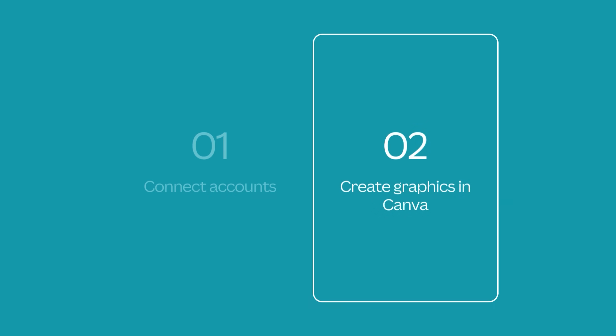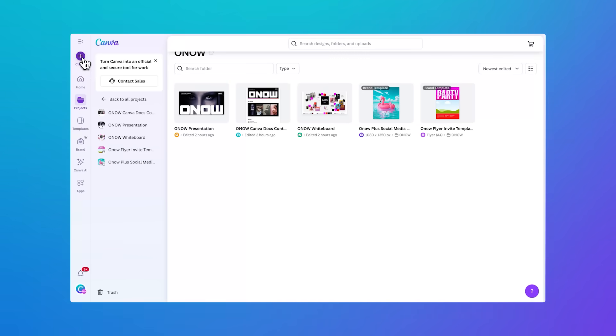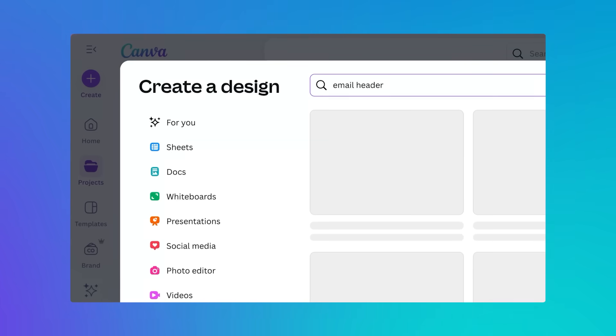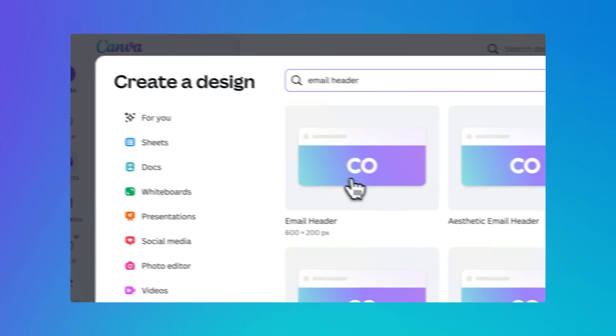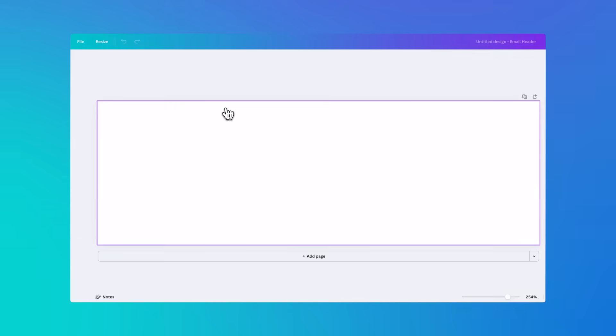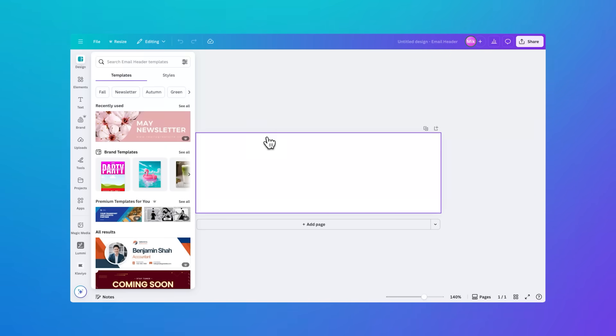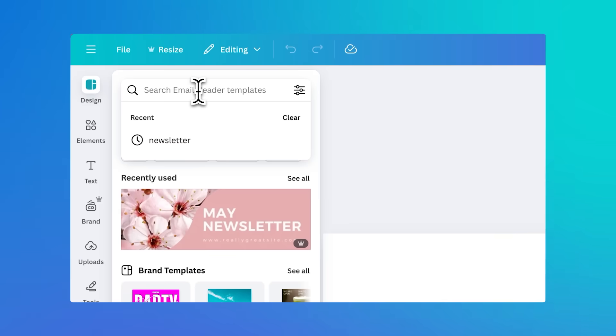Before we go any further, I need to get a design ready to go in Canva. You can use existing designs, but let me quickly show you how to make a fresh one. Let's say it's a header for a new email campaign. On the Canva homepage, I'll hit the Create button and search for Email Header. This will give you the perfect dimensions and suggest a range of different designs to inspire you.